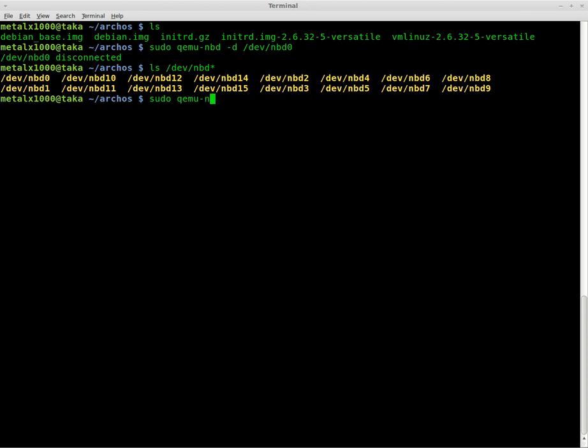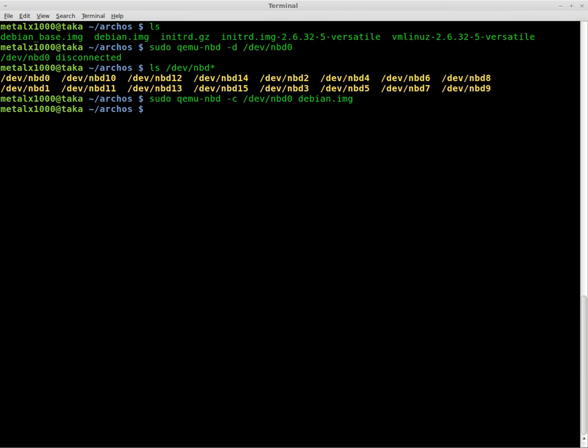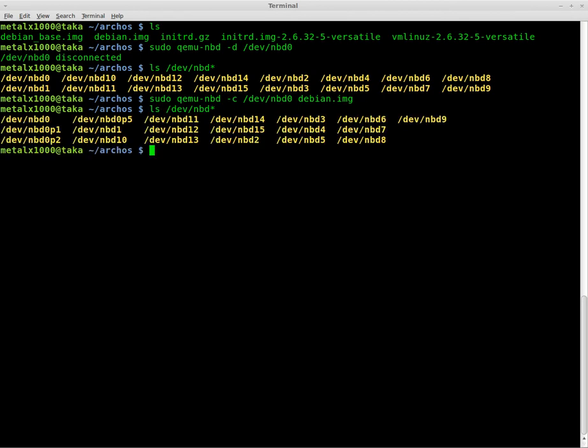Sudo qemu-nbd dash c device nbd0 and the name of the image that we want to put on that device, which in this case is debian.img, which is in our folder. So now, if we list out these again, you can see that that image has three partitions.